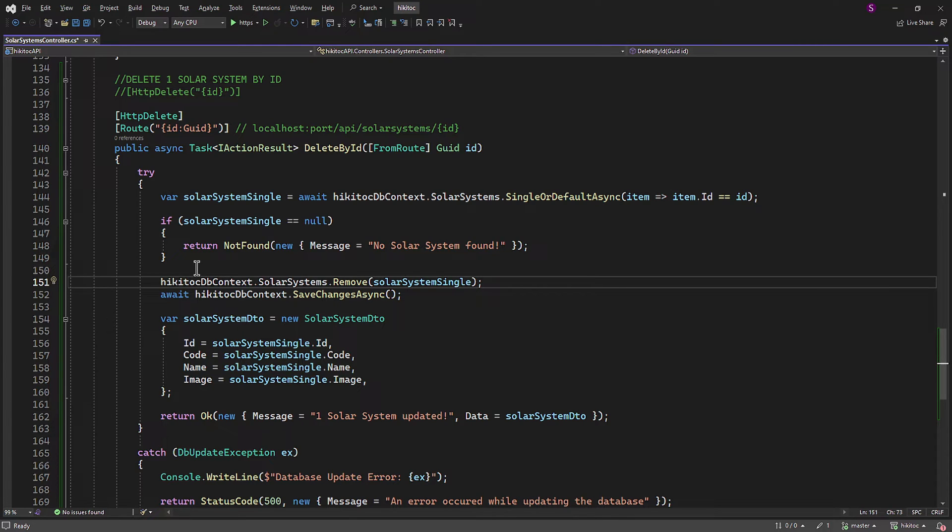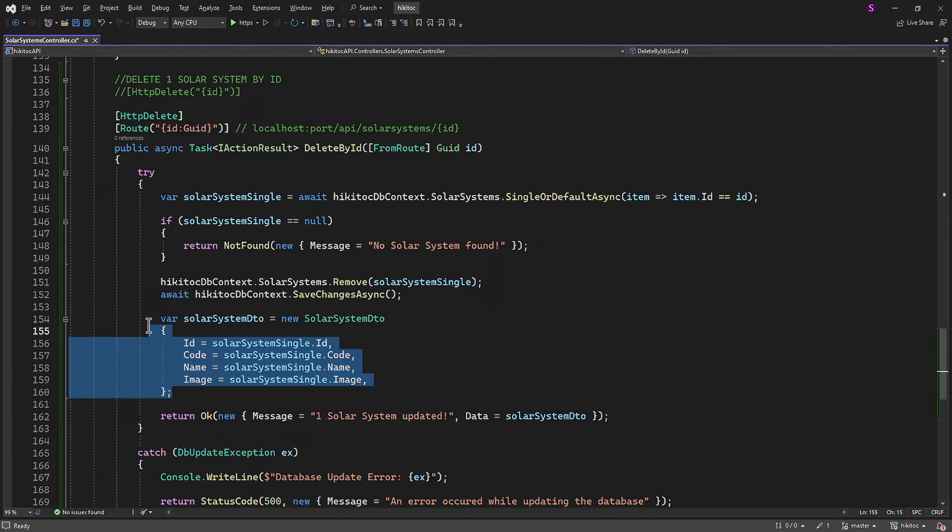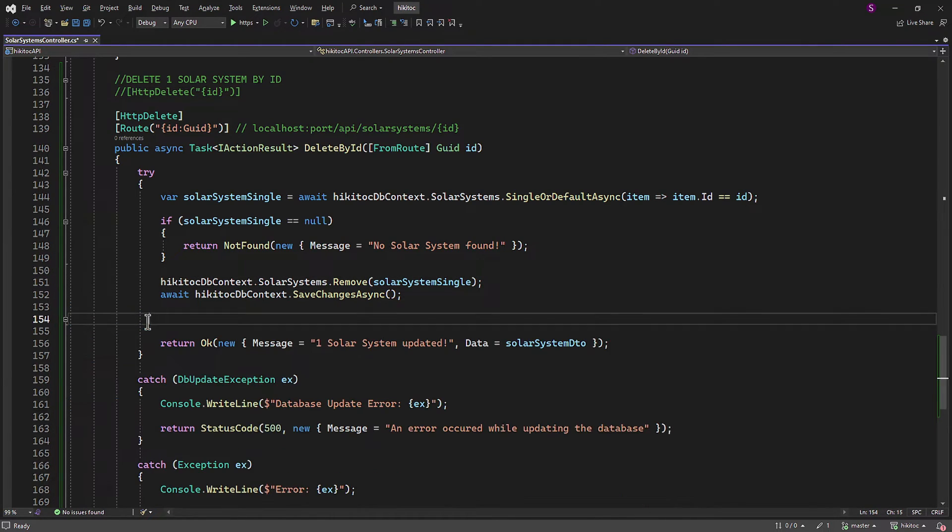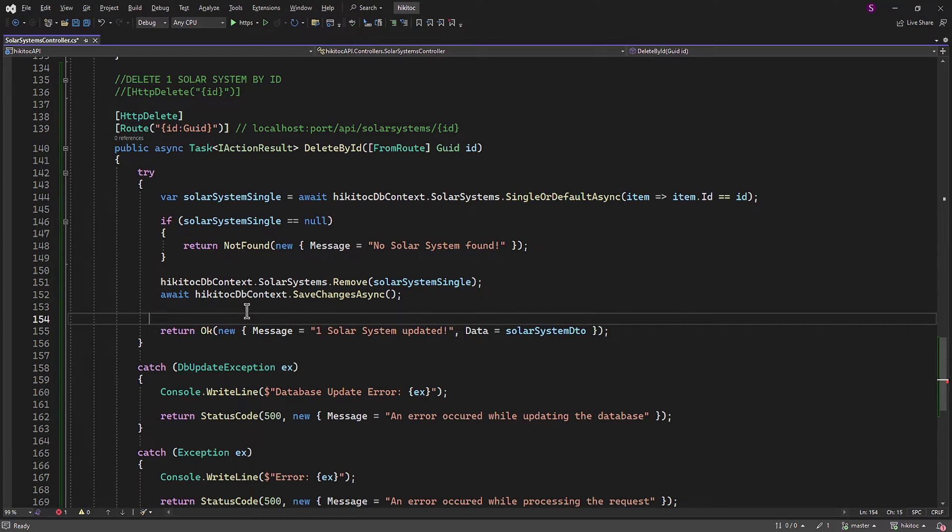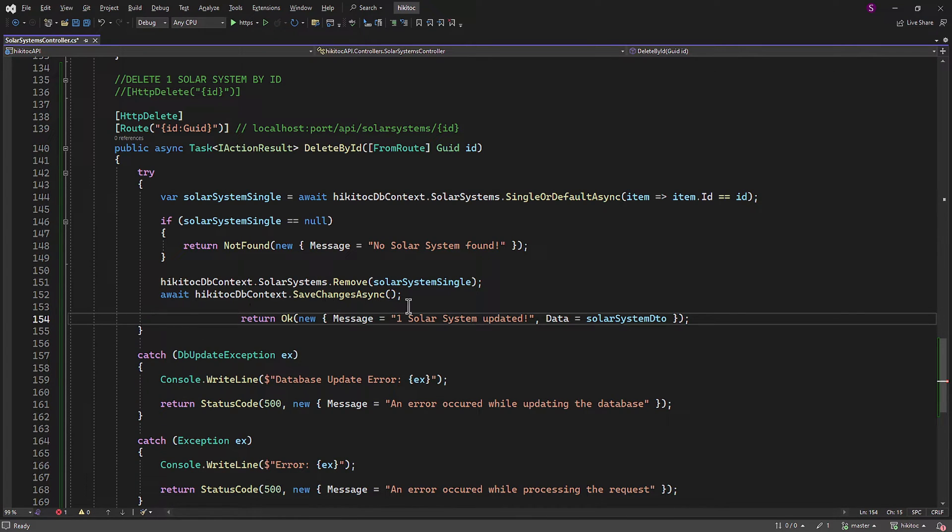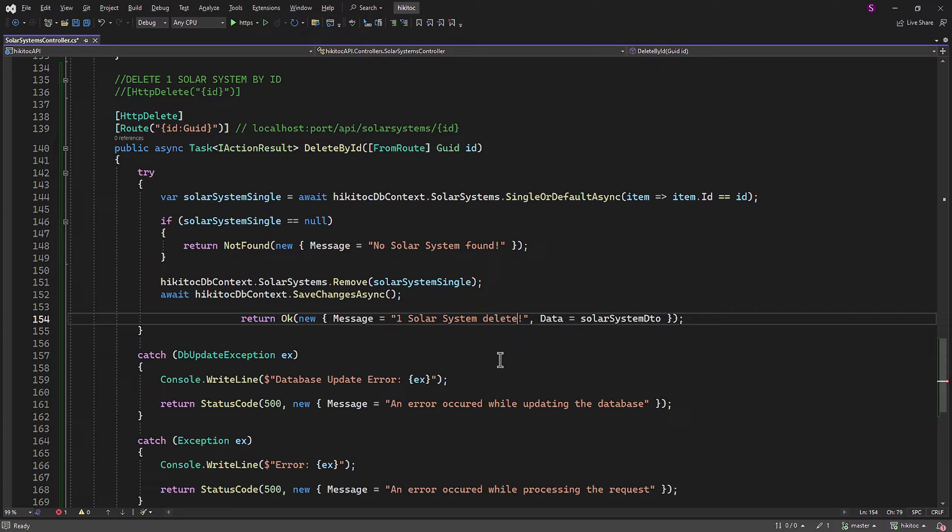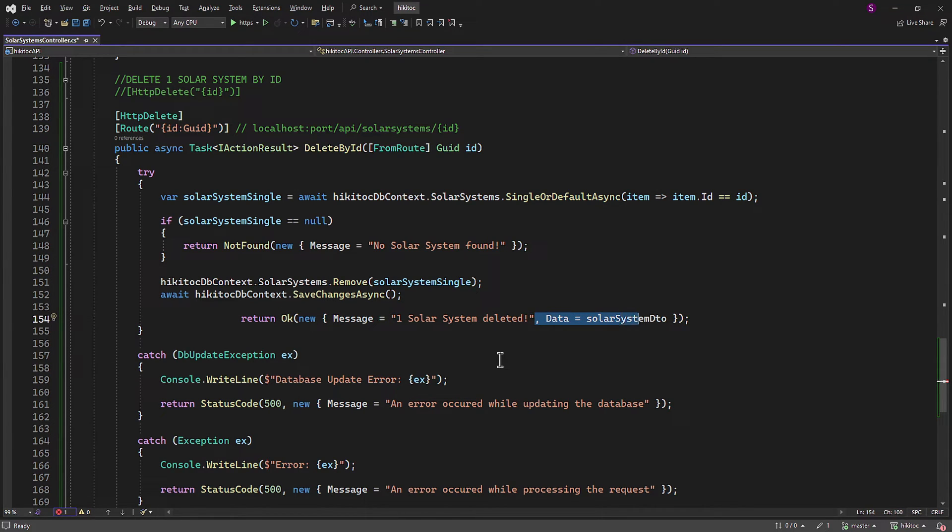This method deals with deletion, so we can remove this part in the code. The RETURN method will only return a message confirming deletion since we wouldn't return the deleted entity, as it is no longer present in the database.